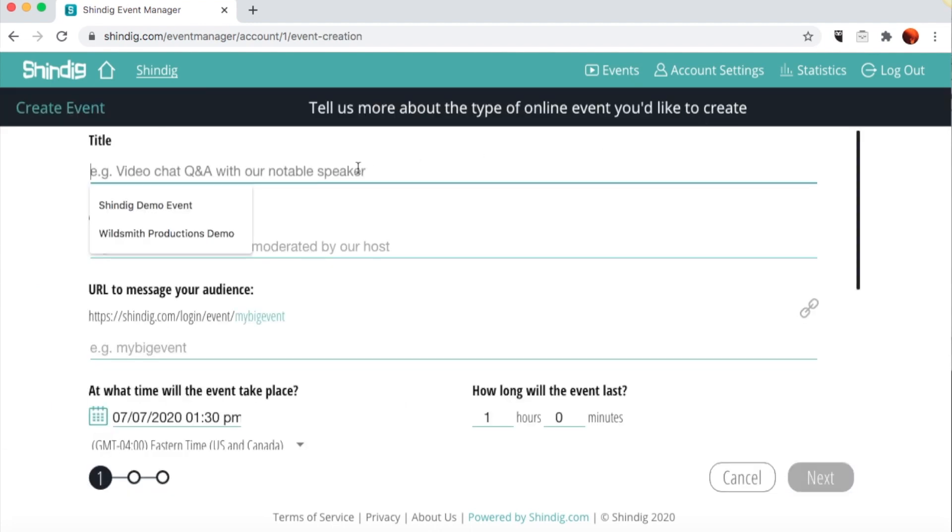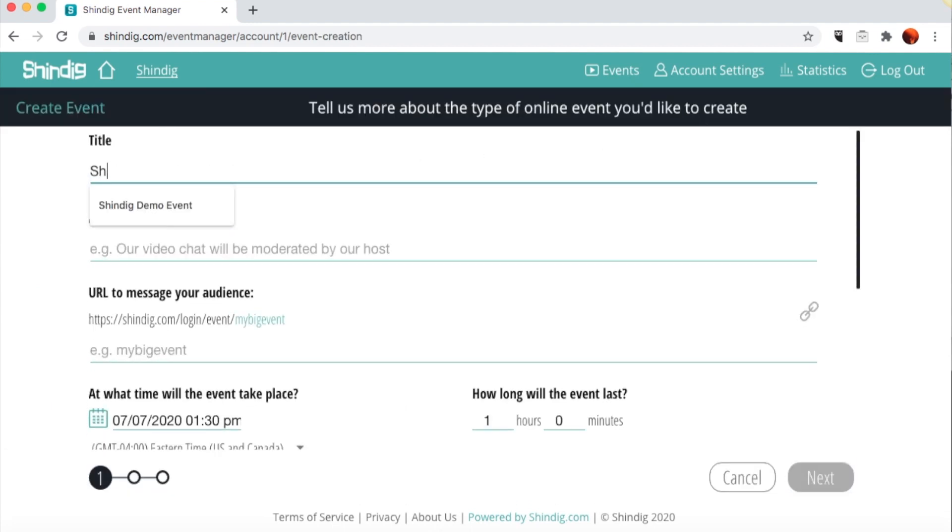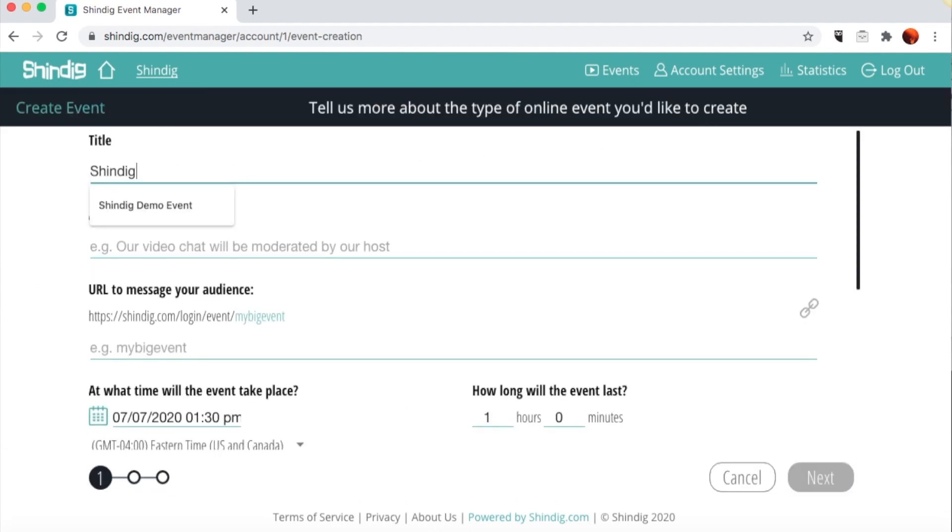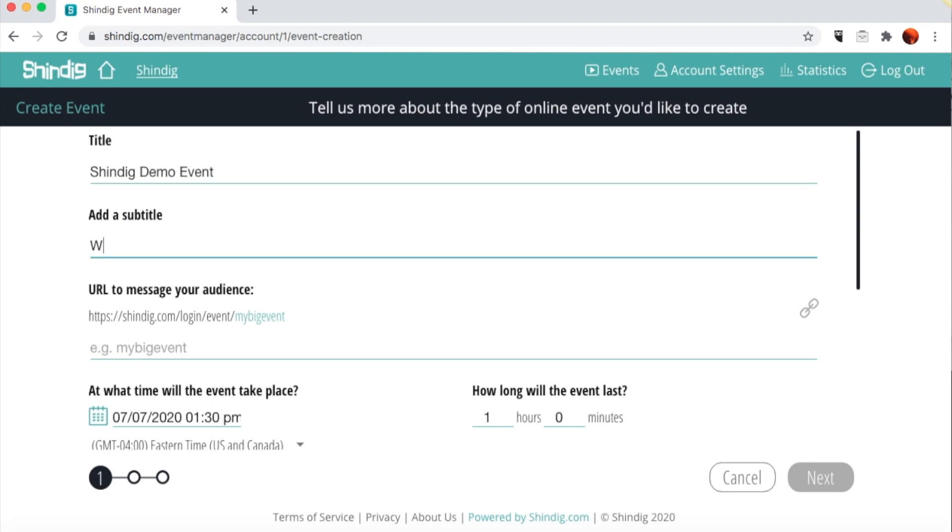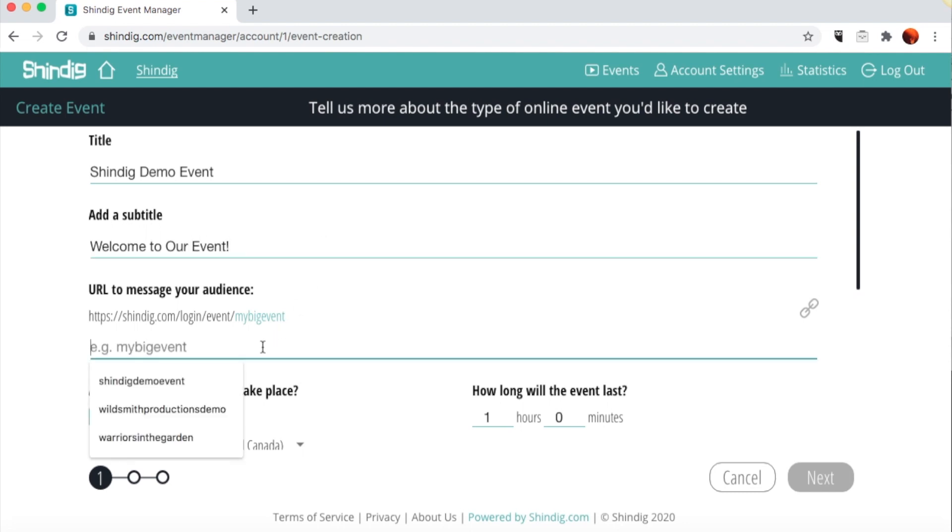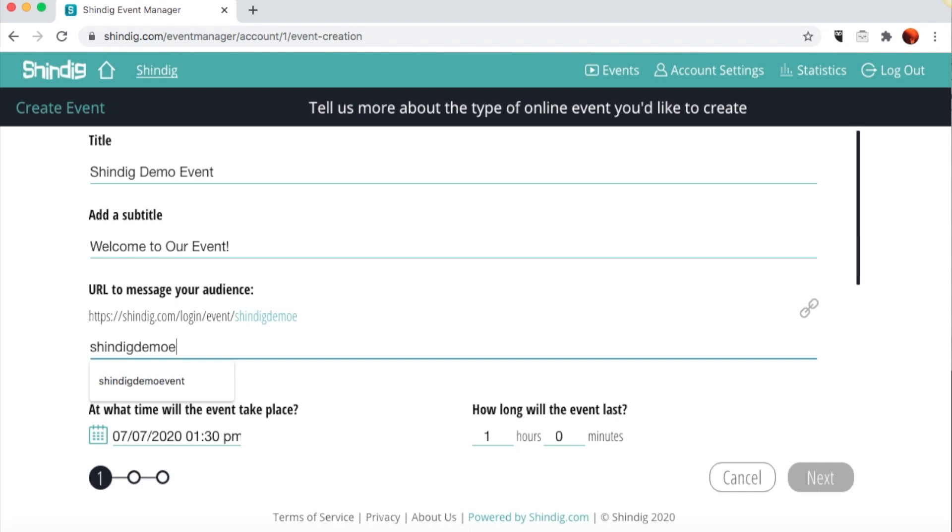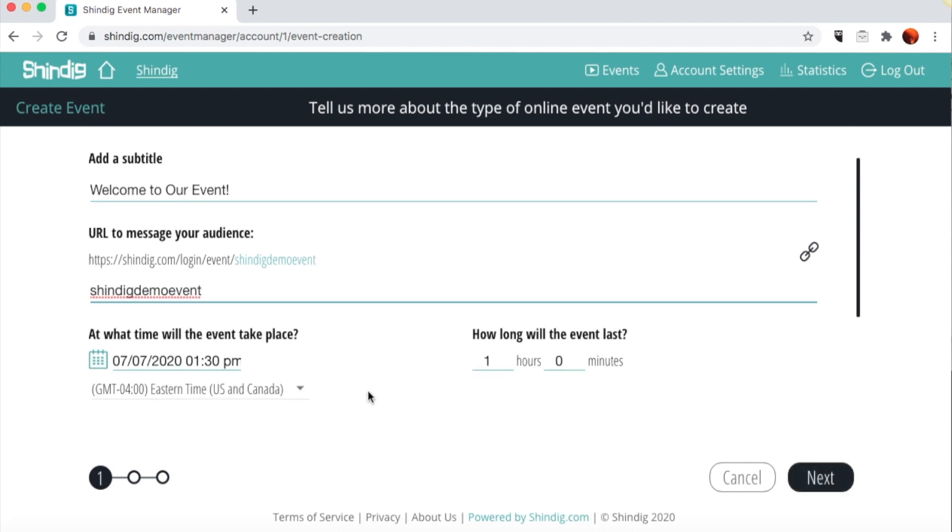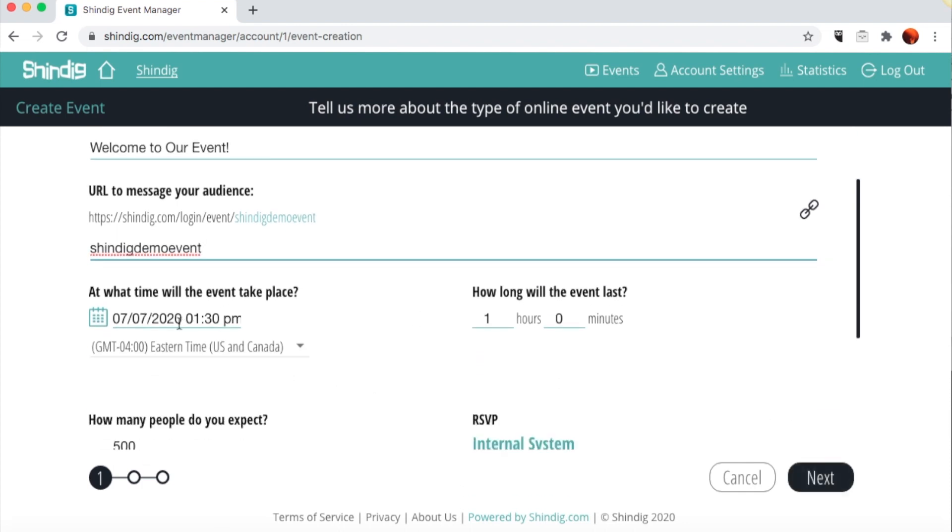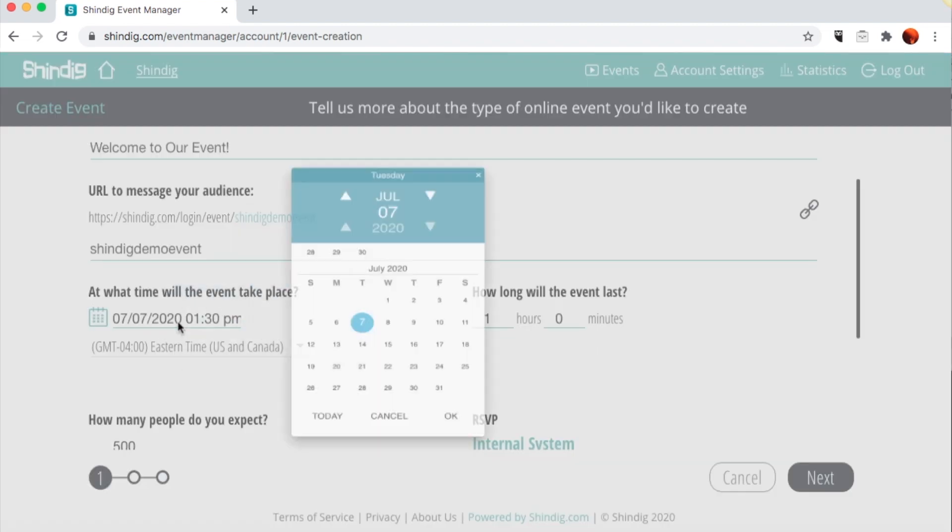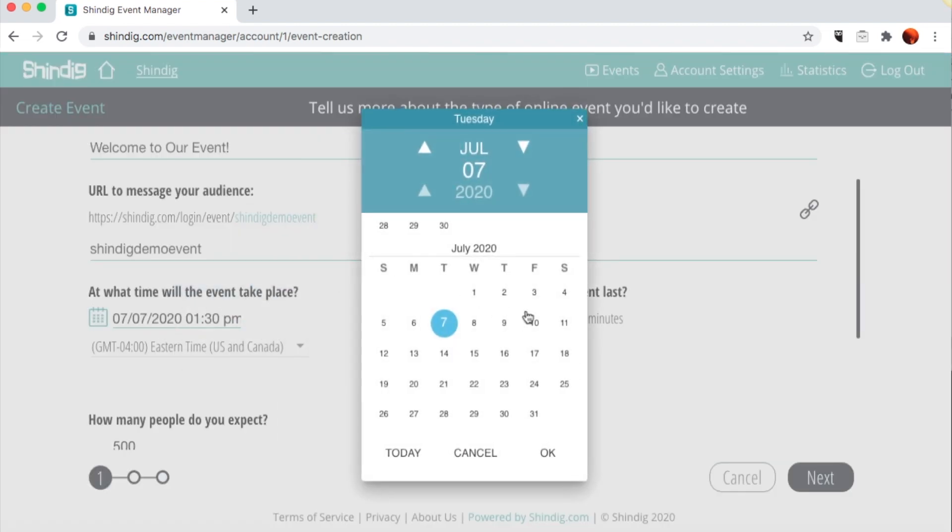Fill out the event title and subtitle. Next, create a custom URL for the event. Make sure to use all lowercase letters and leave no spaces, and then set up the date and start time for the event.